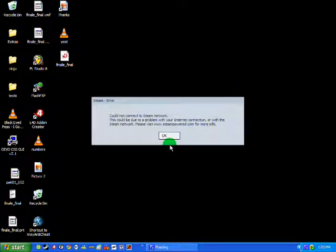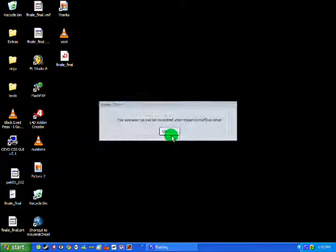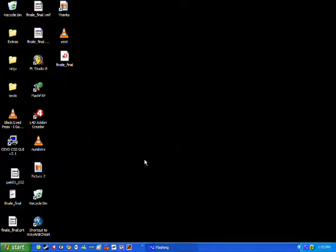Now it could not connect to Steam network. This could be due to a problem with your internet connection or with the Steam network, obviously because I haven't got internet on, because I want to have it in offline mode.